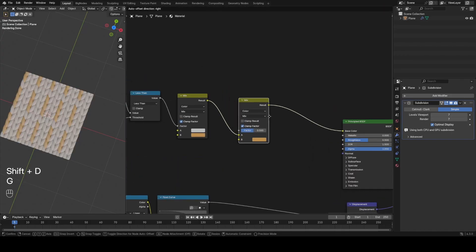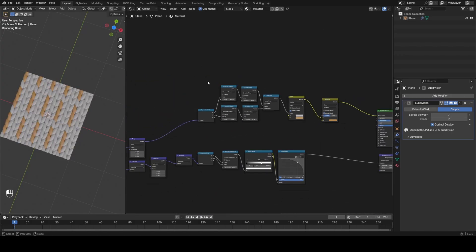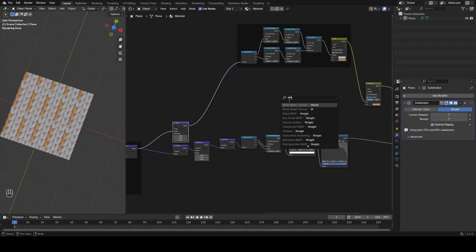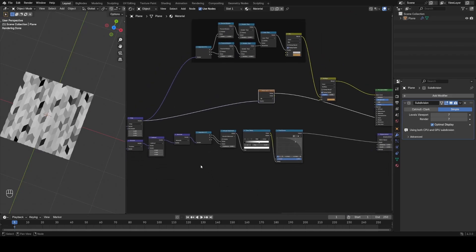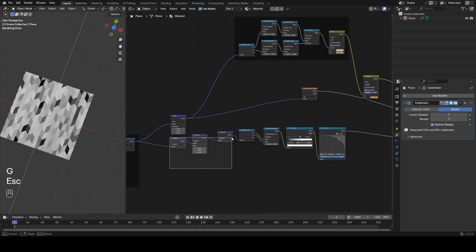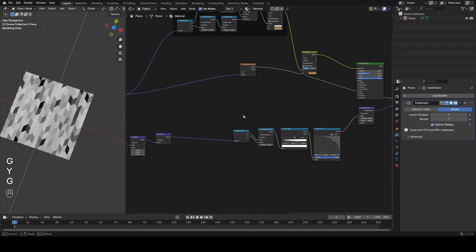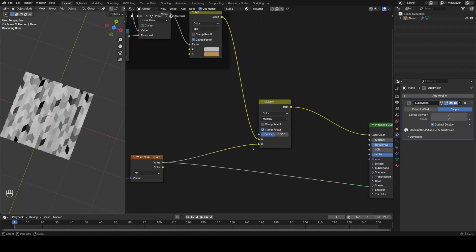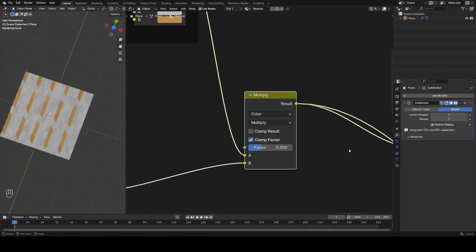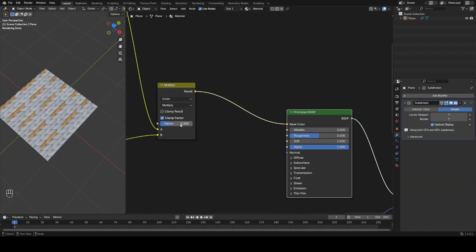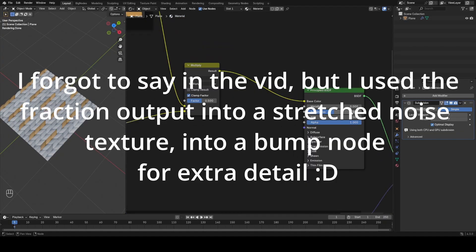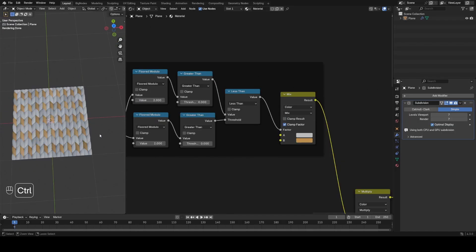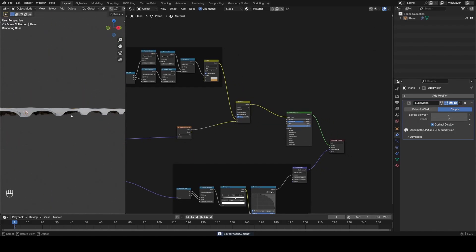Another thing I like to do is add a mix color node set to multiply. We'll take a white noise texture on the snapped vector space and multiply it onto the color to darken things down a bit. Something like that - you control the strength with the mix factor. Turn the roughness up a little bit on the shader and play with the pattern as well.